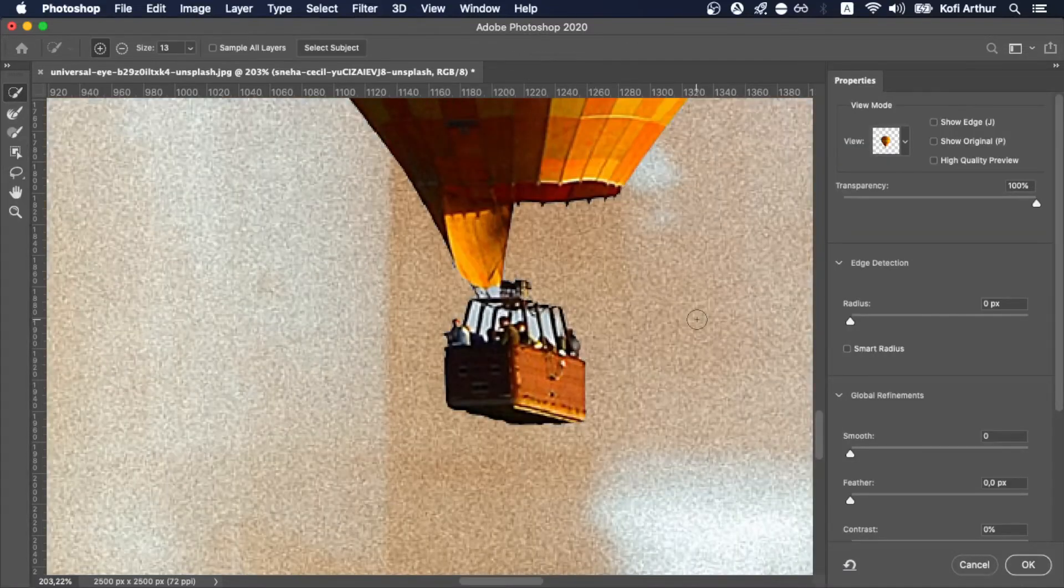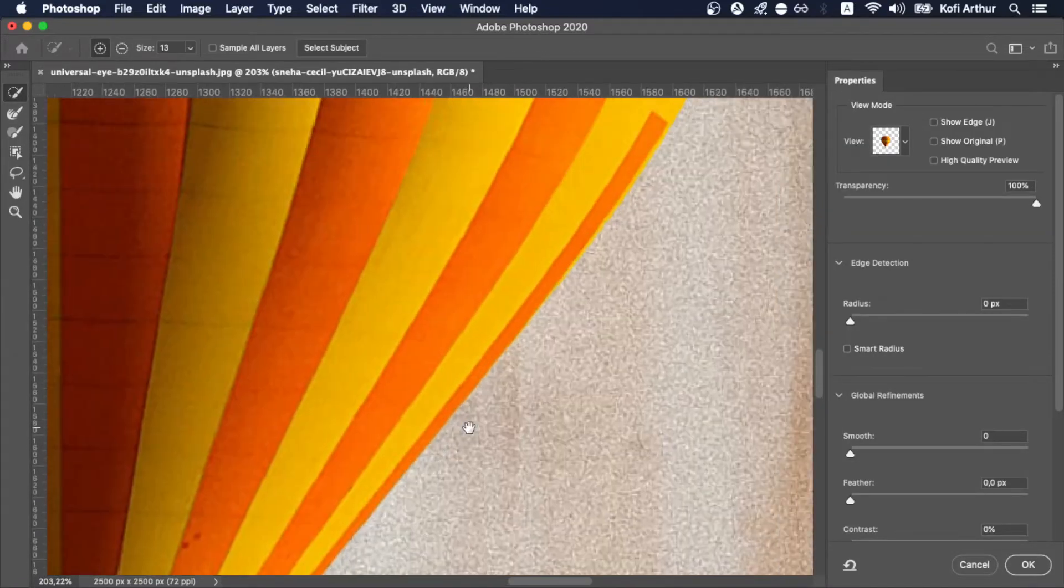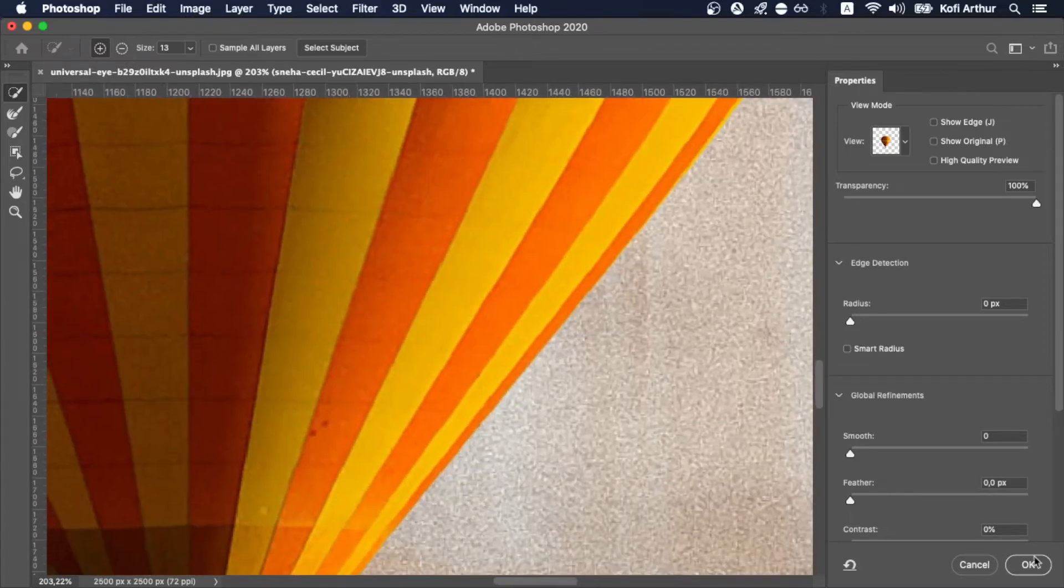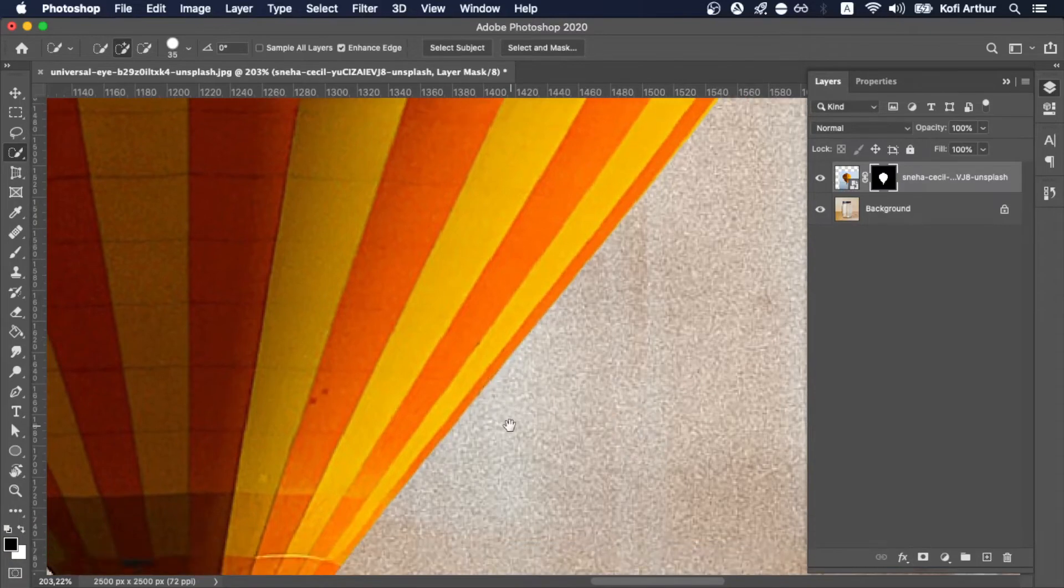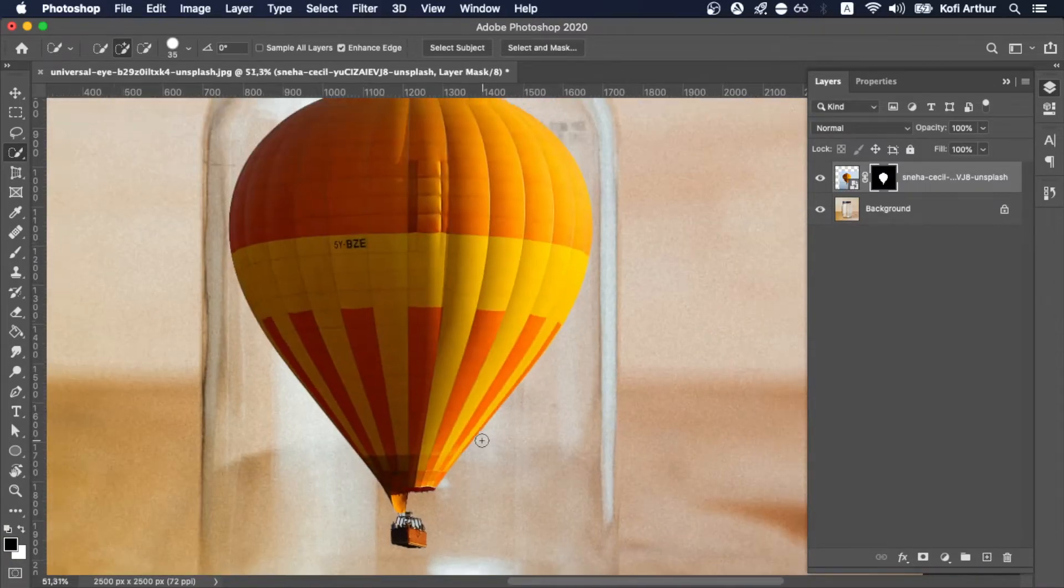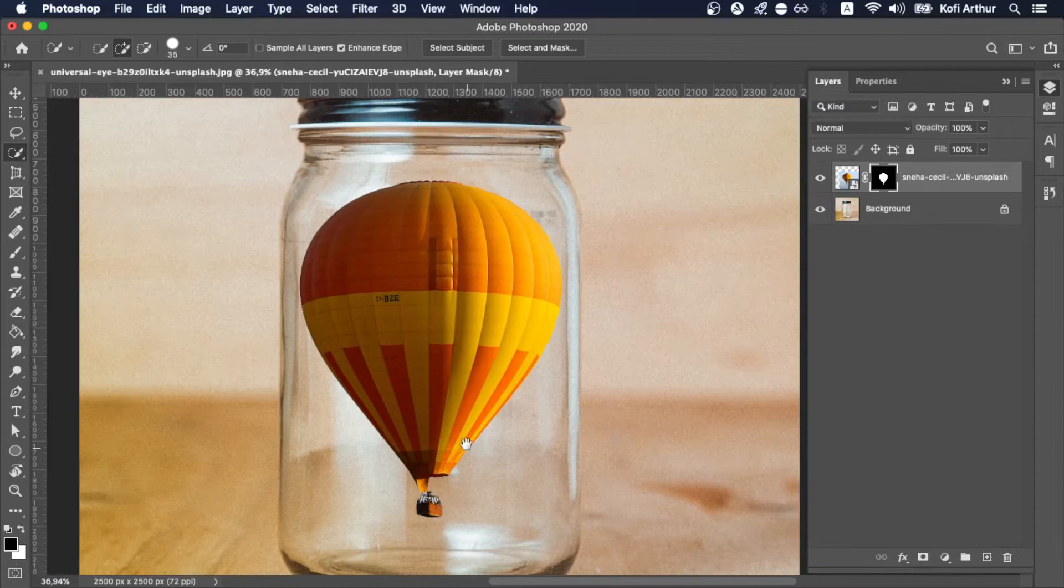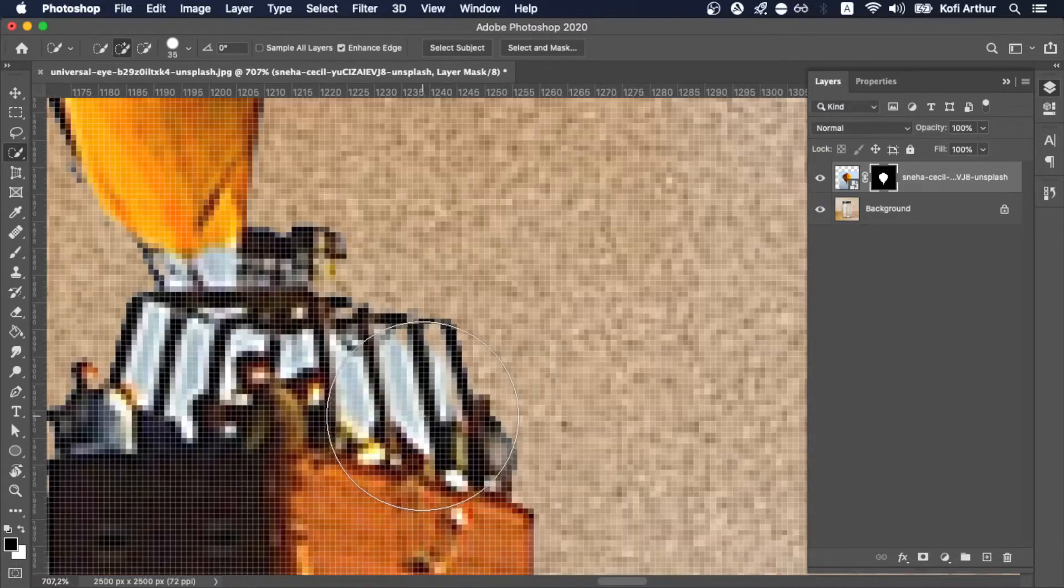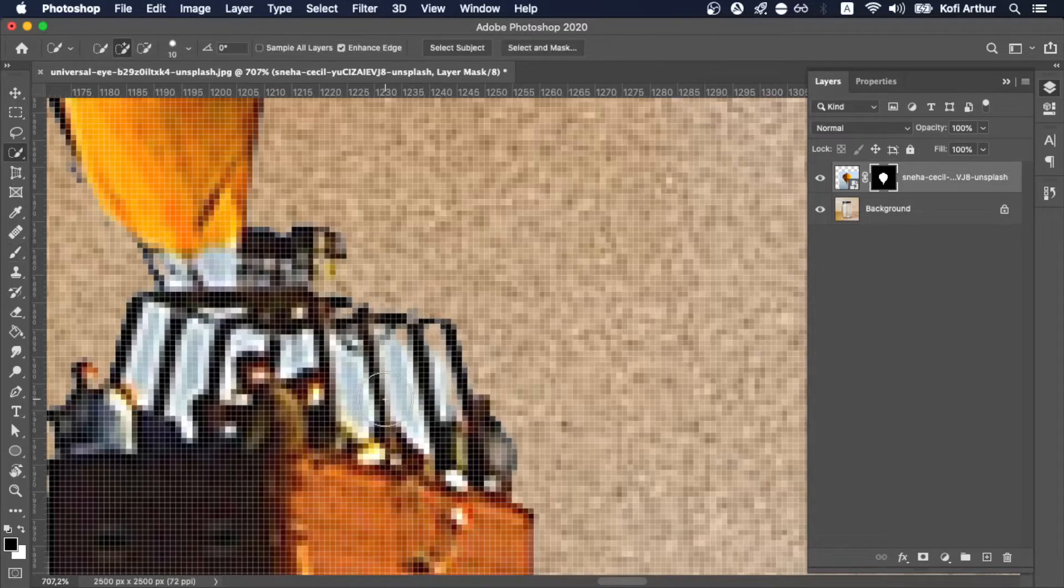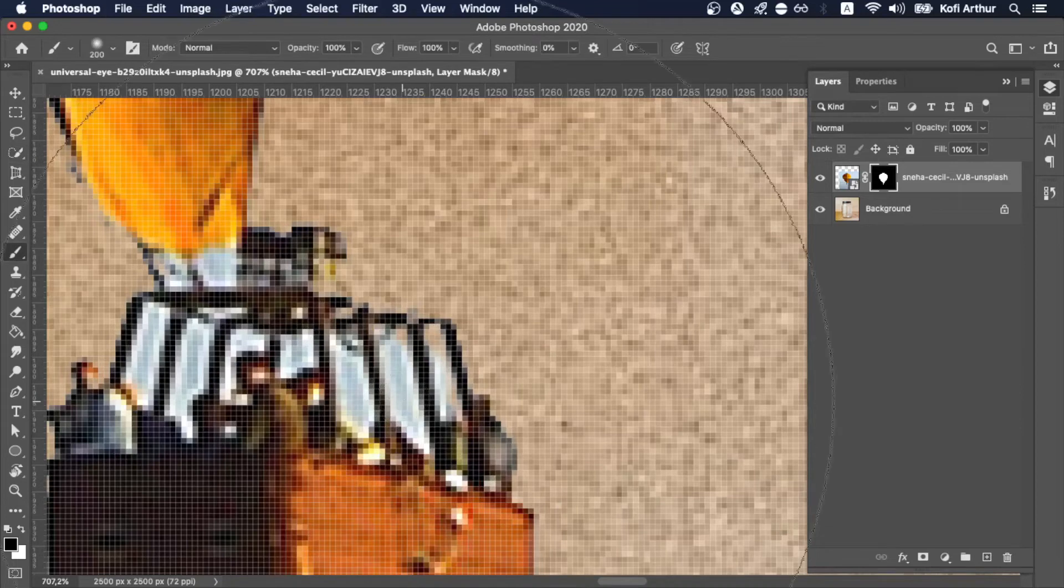And then as you saw I clicked on that select and mask. I never knew that was a feature because before when I used to use the wand to select objects, the edges of the object would be so sharp like you could see the pixels very clearly. So that select and mask feature allows us to feather the selection so that it doesn't look like it's out of place.